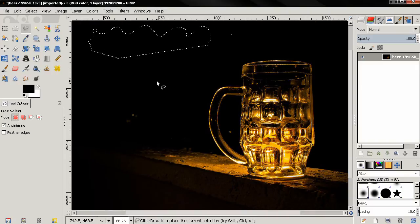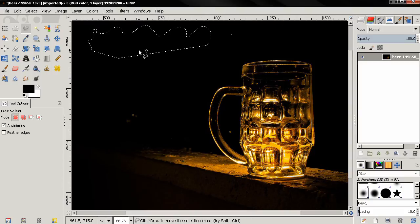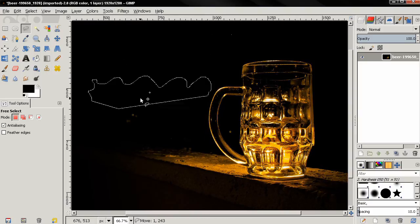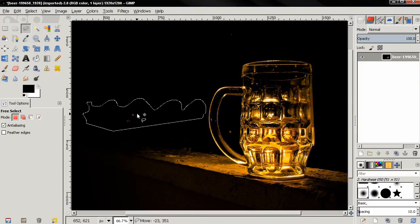Once the selection is made, we can move it with the Alt key. Hold down the Alt key, you get the move icon, and we can position the selection.